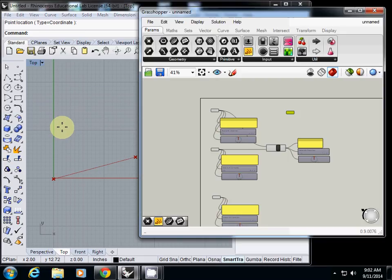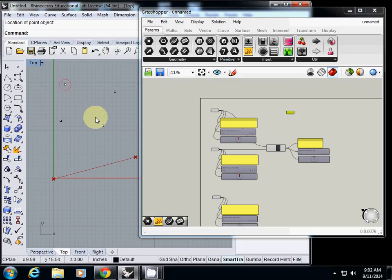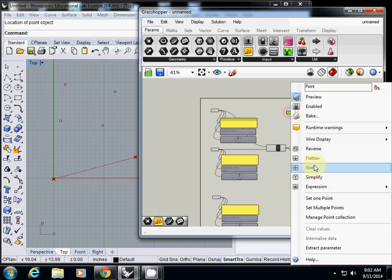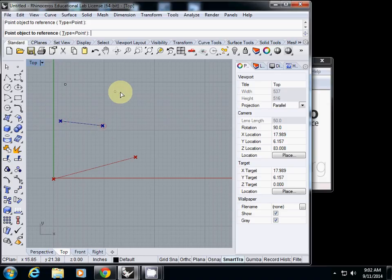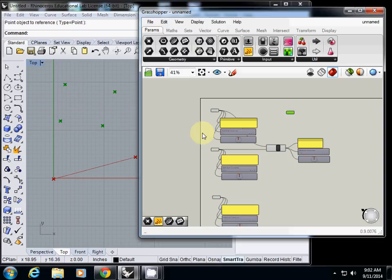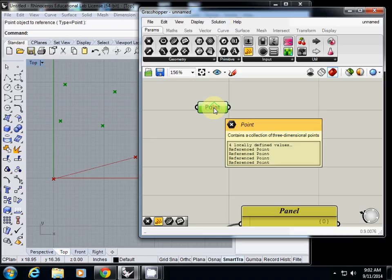Instead of doing this, I will first draw four points as a reference. Then I will set multiple points. One, two, three, four. And enter to finish it. And actually, this point has all four points inside.